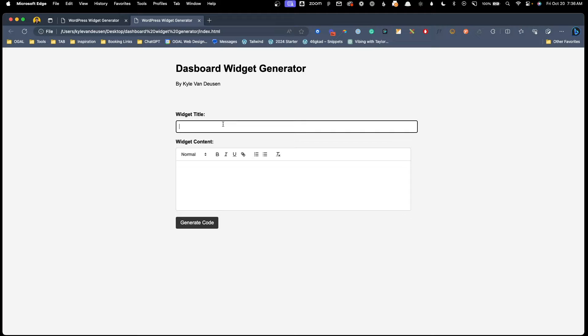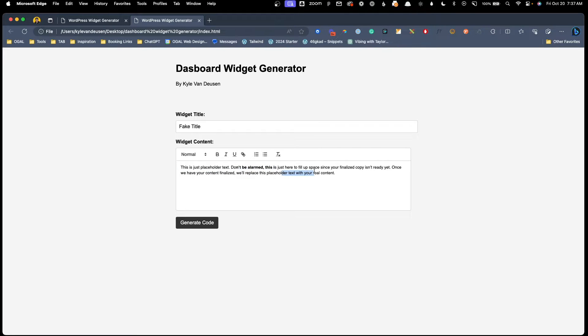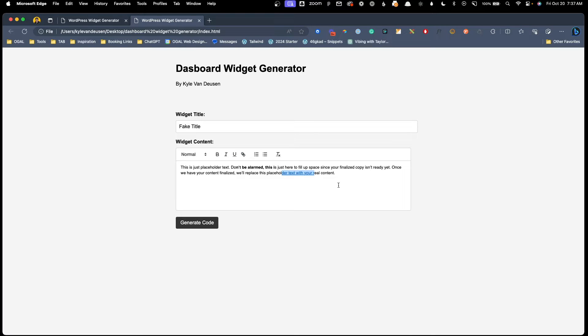So what we do just to kind of demo how this works is I'm just going to put fake title in here and I'll drop some website ipsum in and we can even style a little bit of it just for the demo. We'll bold that and we'll grab this text here and just give it a link.